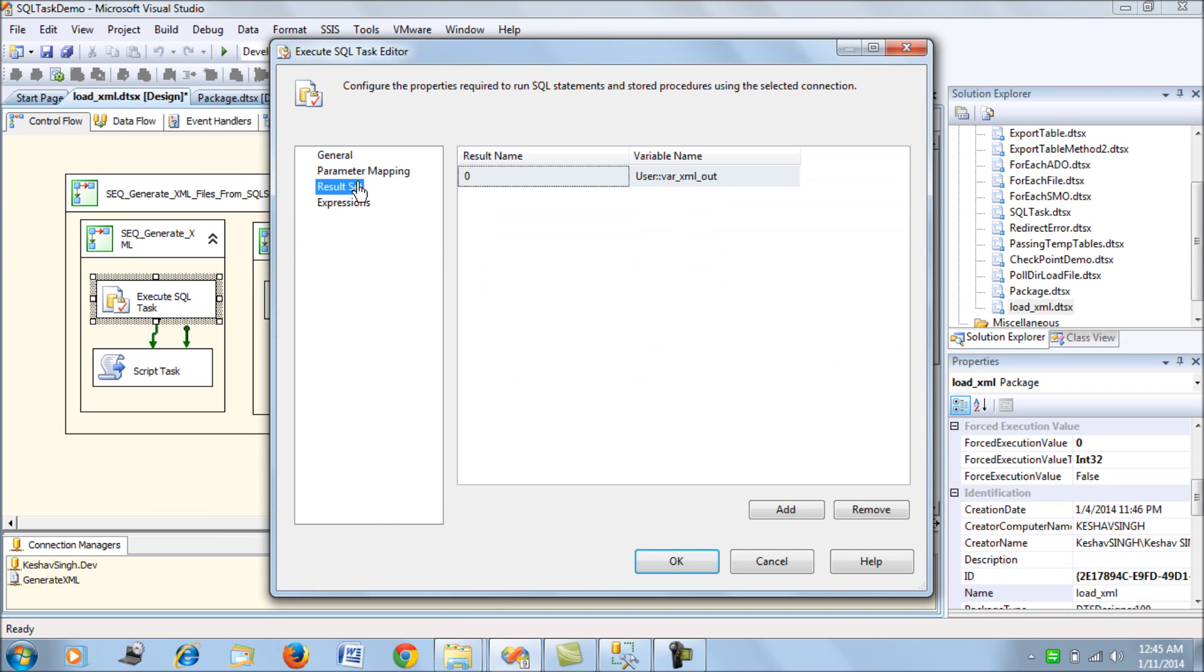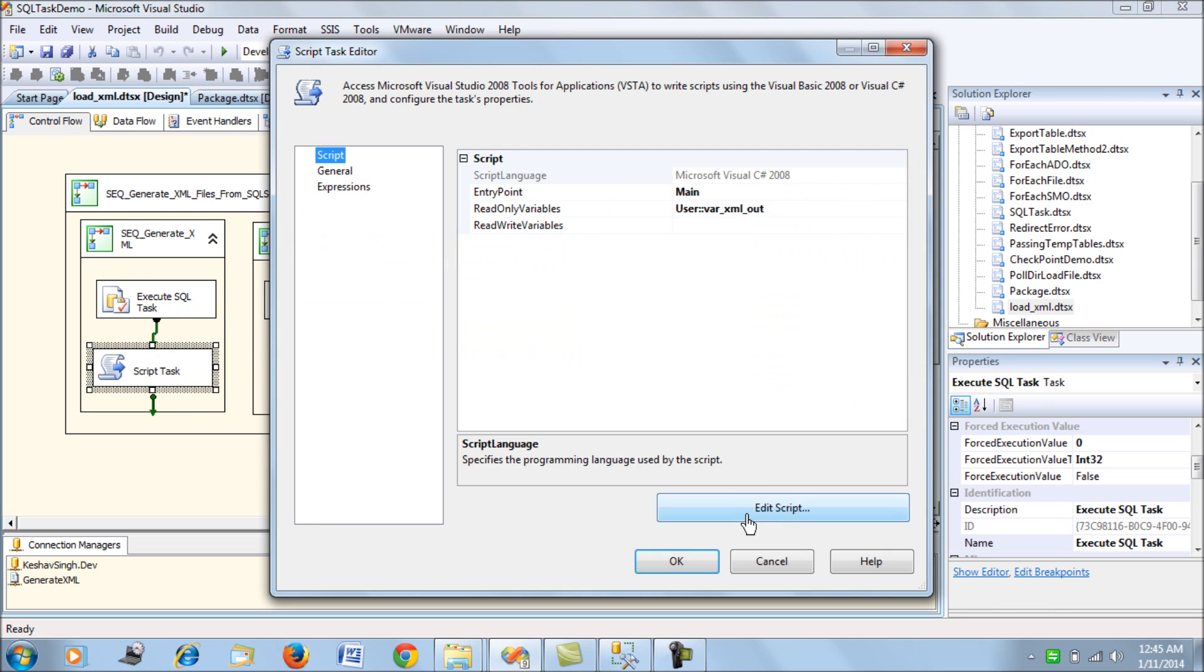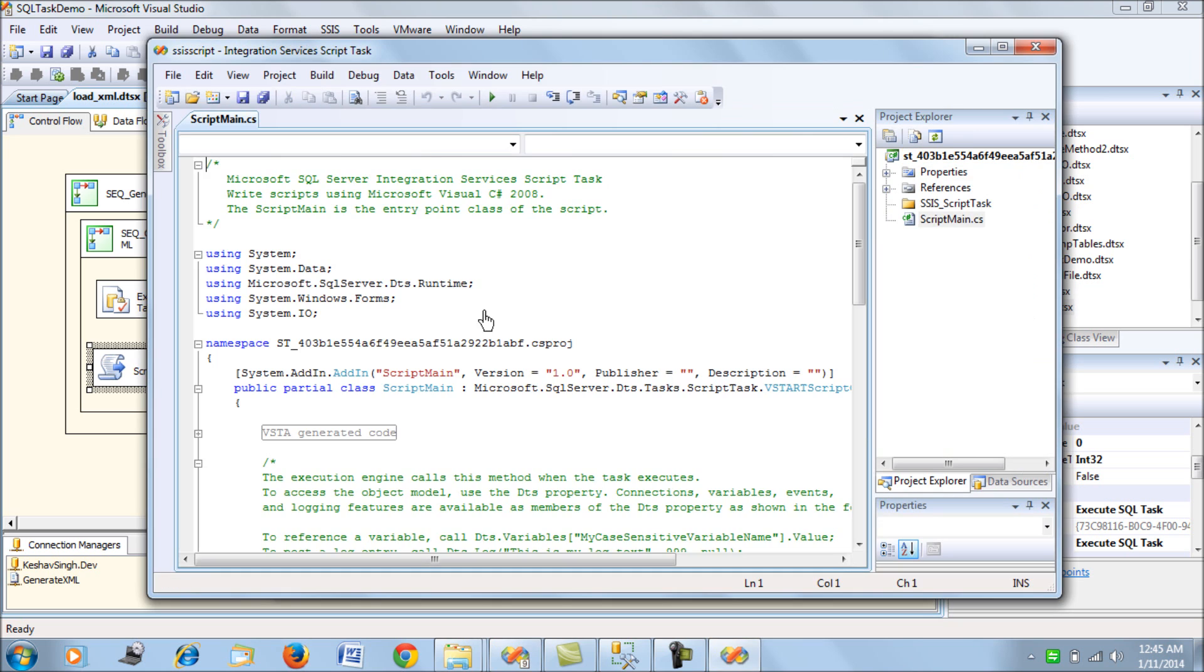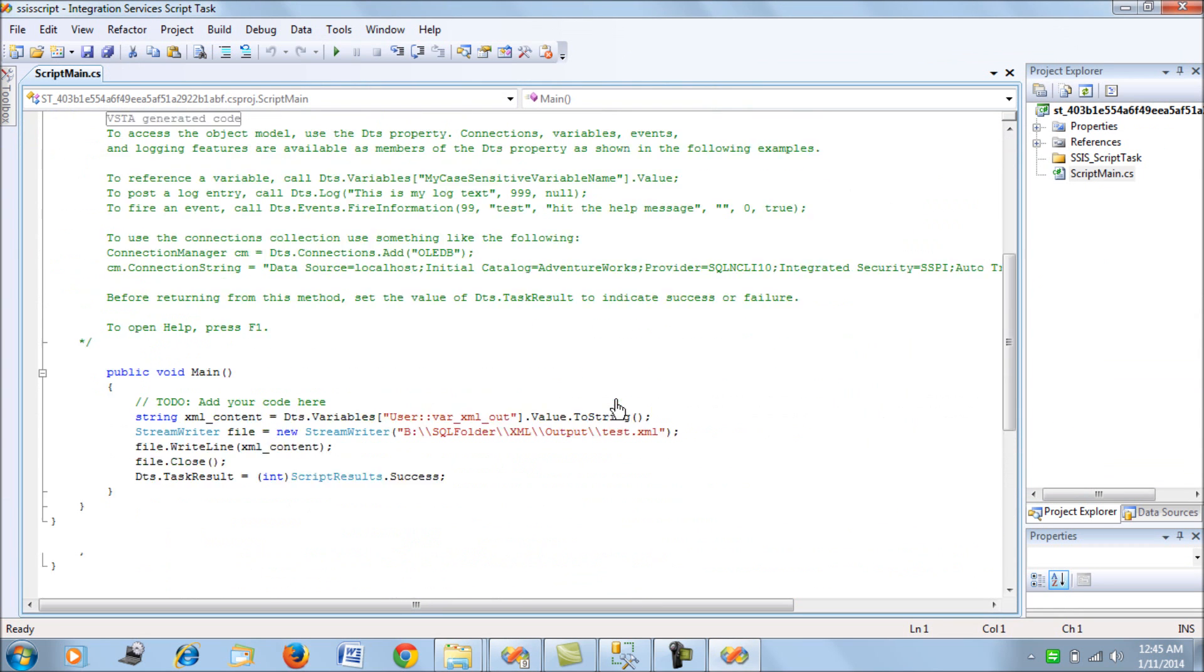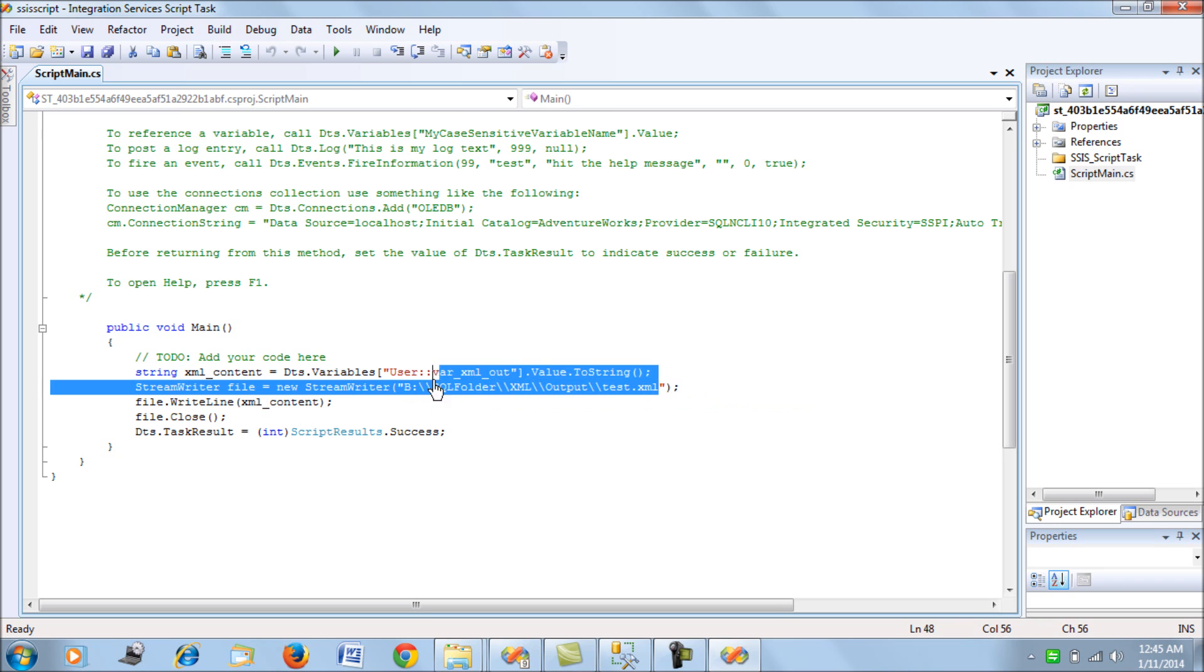The result set is mapping to this, and the output is in the form of a string. Next we have a Script Task. The Script Task reads the variable XML_out.